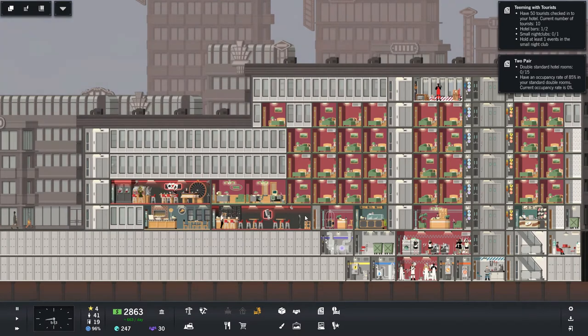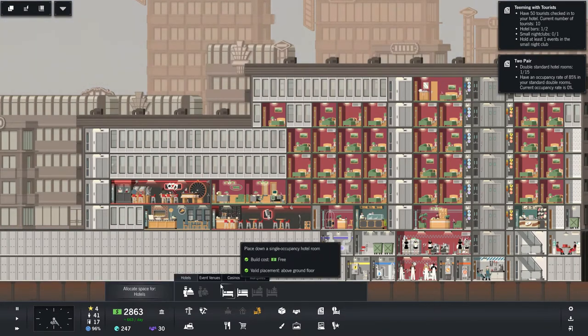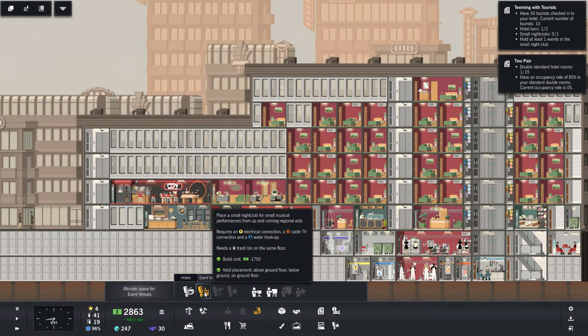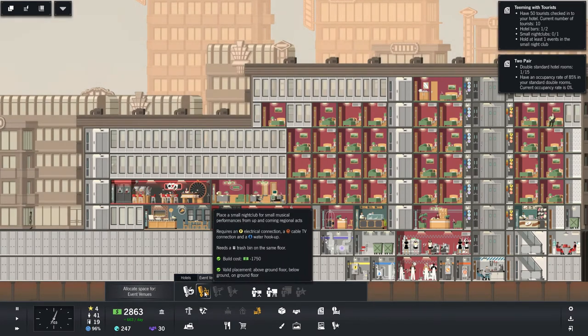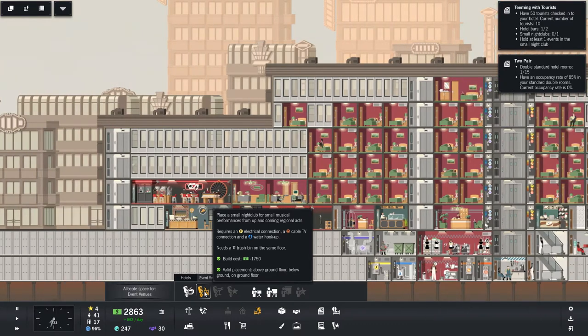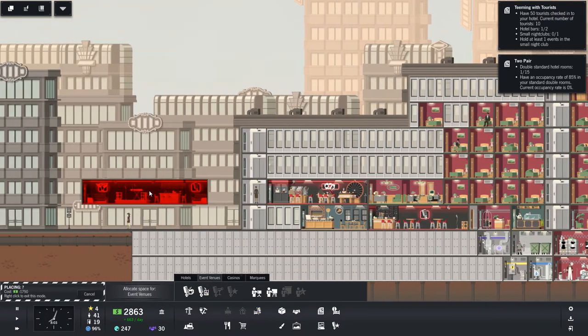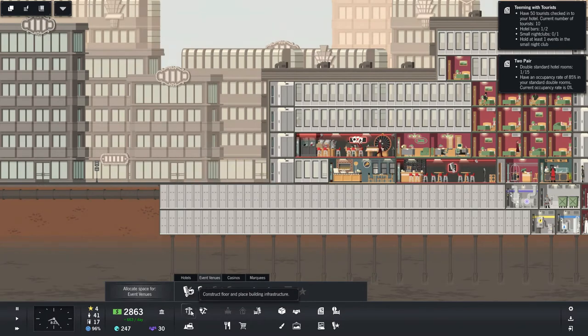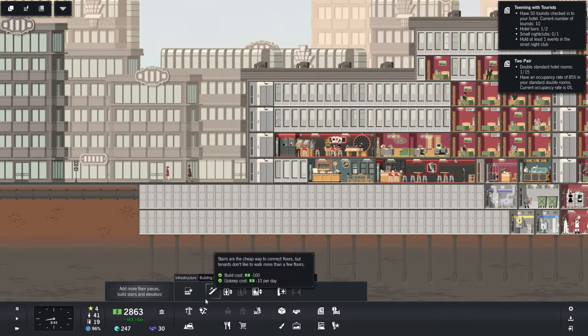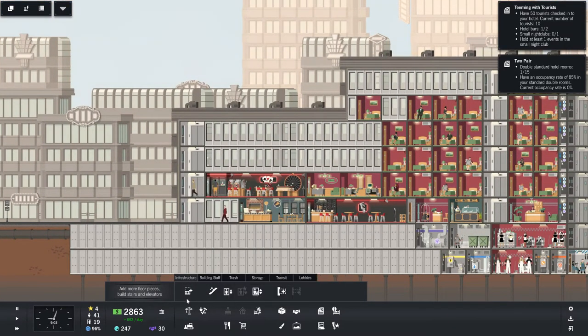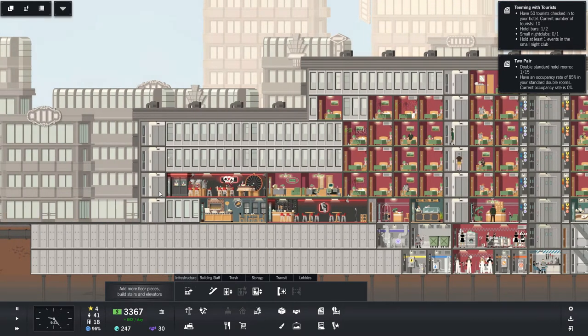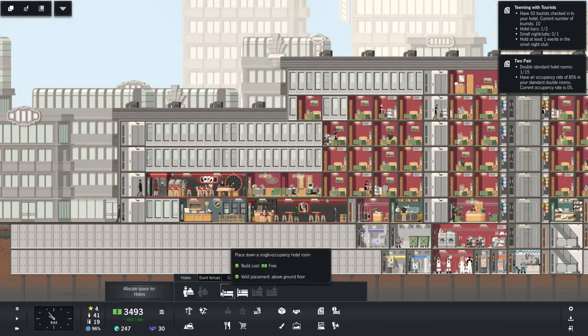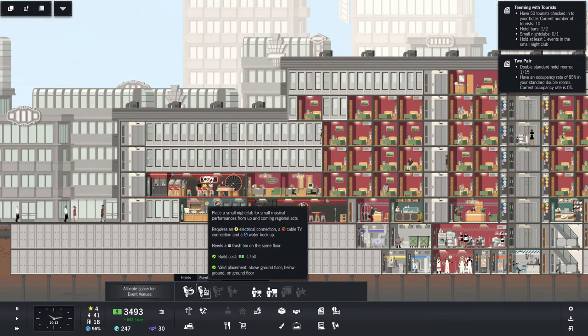That's going to bother me. That, like, gap there. I wonder if there is something we can... Ooh. Small nightclub. Now we have that prestige going for us. We're not able to build out past that, are we? No, we are not. I don't know if I'm going to like these elevators here in the long run. That's fine. Let's go ahead and get ourselves a nightclub.